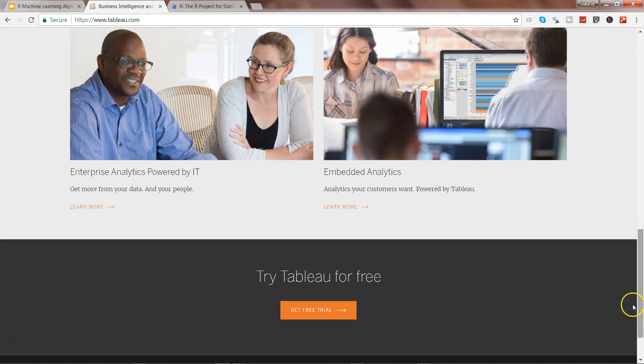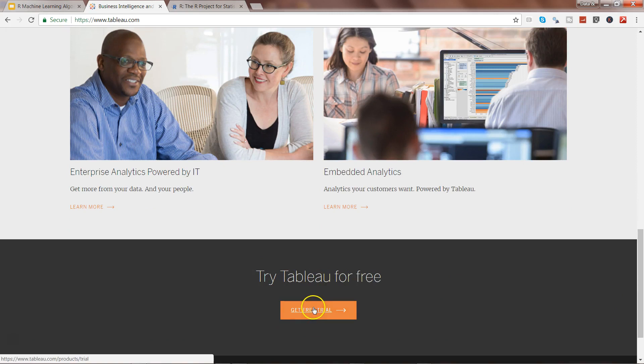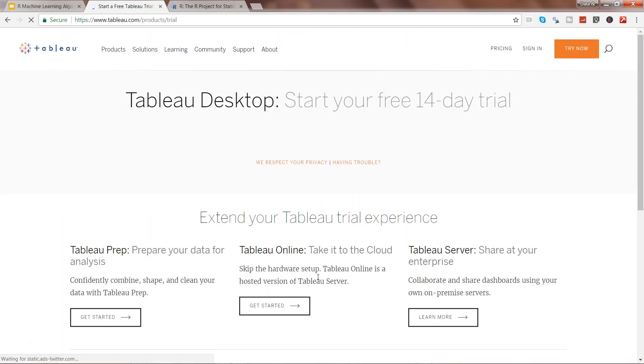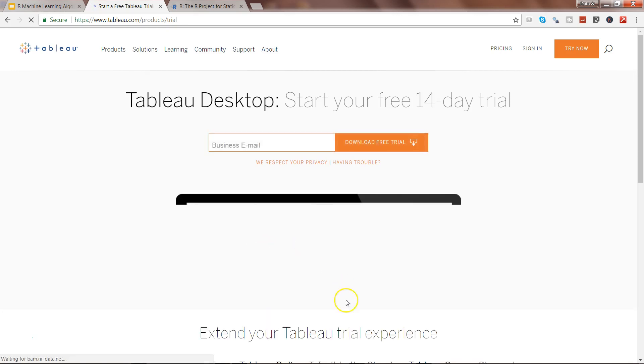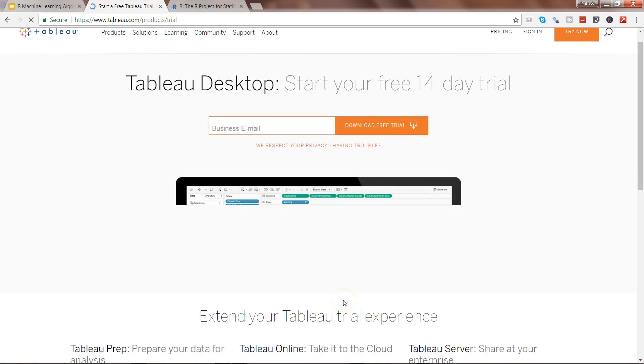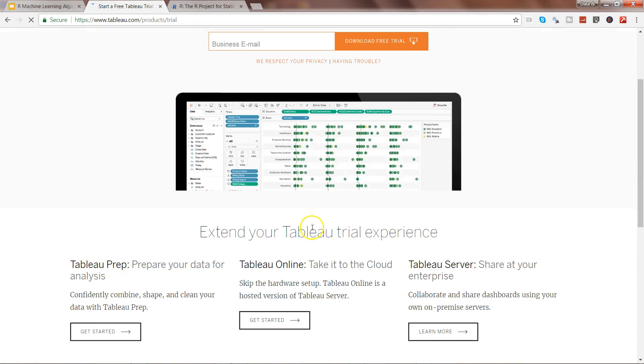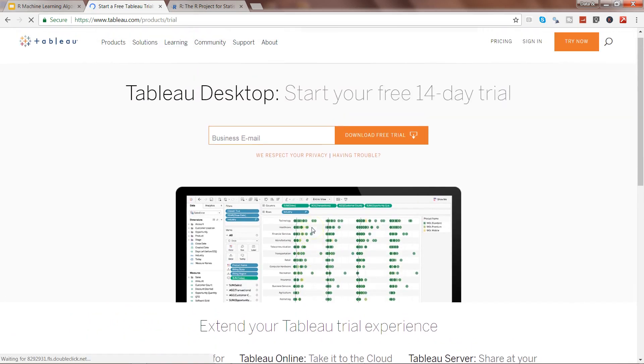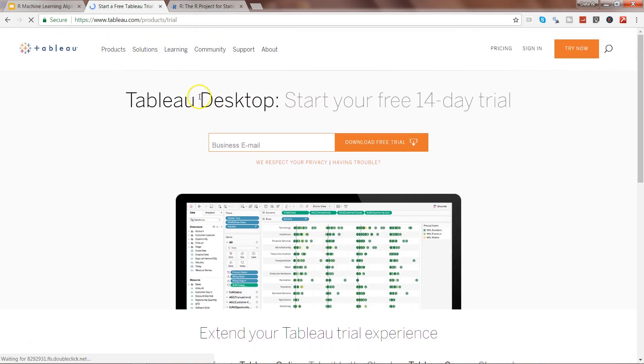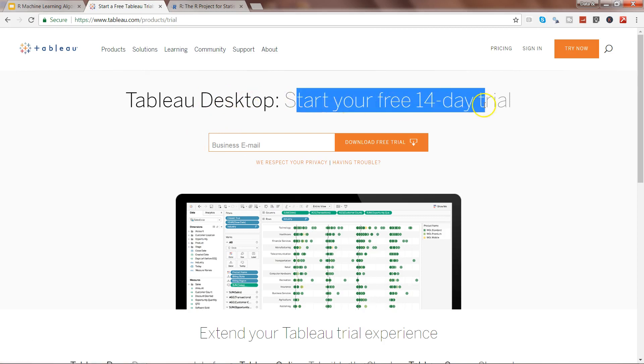You will find the option Try Tableau for free. Once you click it over here, it will take you to the next page where it has the options that you can try Tableau online. You have Tableau Prep and all of those different types of options. Also, Tableau Desktop to start your 14-day trial.